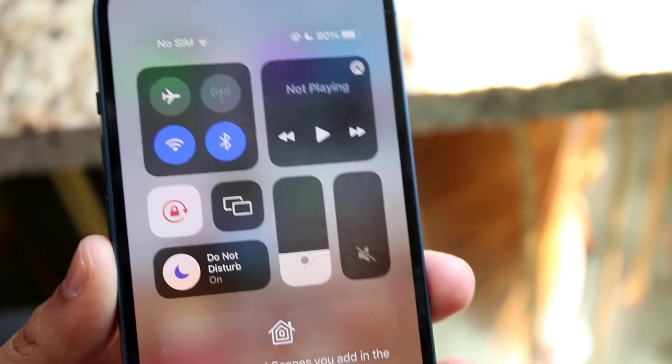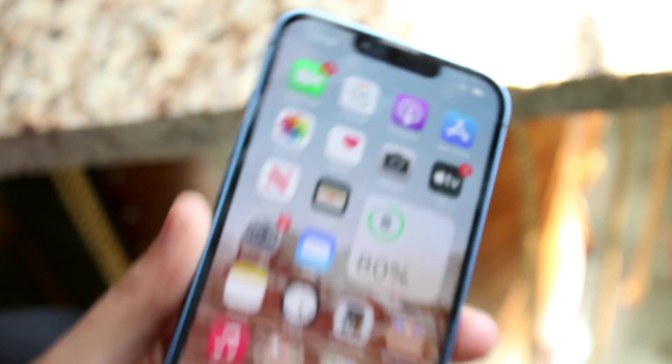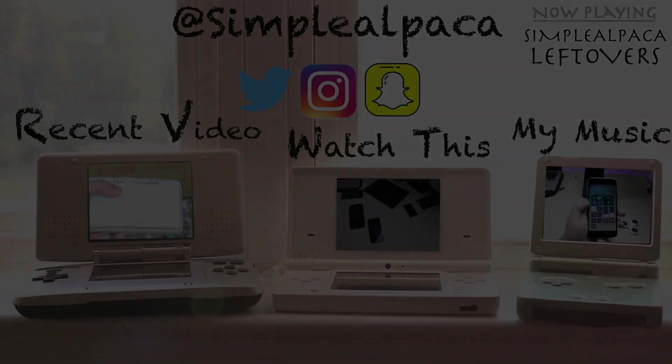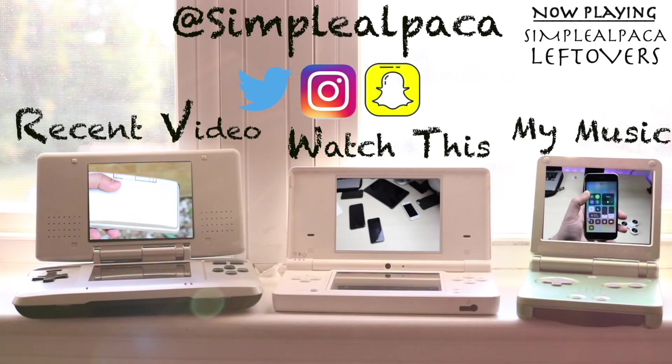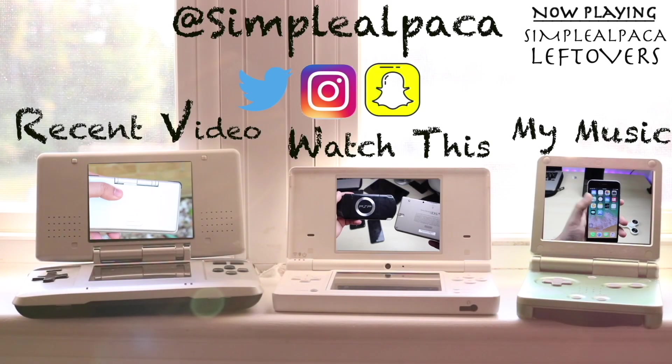That is pretty much the process to do it. If you have any other questions, let me know in the comment section below. Hit the like button — that would mean a lot — and definitely hit that subscribe button. I love every single one of you guys. Hopefully I'll catch you in the next video. Peace out till then. Bye.